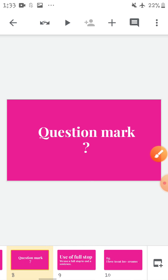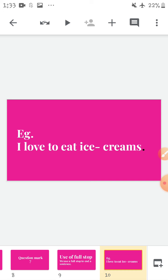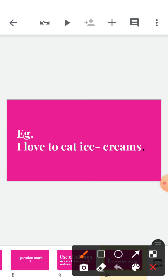Let us learn the use of the basic punctuation marks. Use of full stop — where do we use a full stop? We use a full stop to end a sentence. For example, 'I love to eat ice creams.' Here you can see the small dot — it is a full stop.